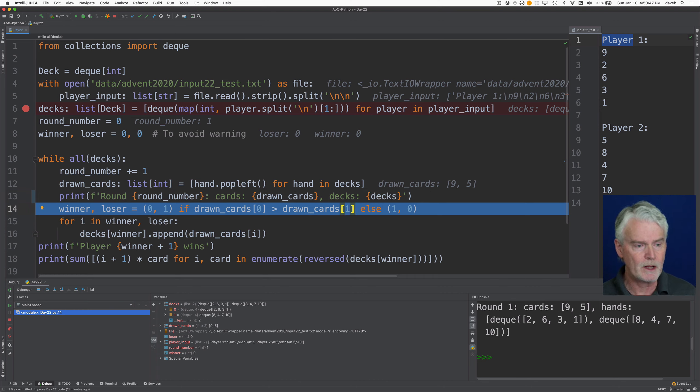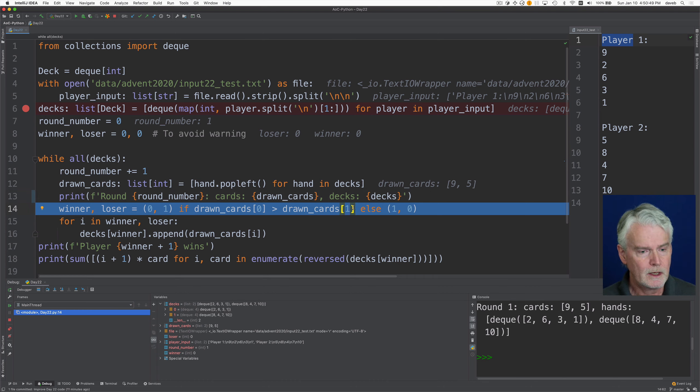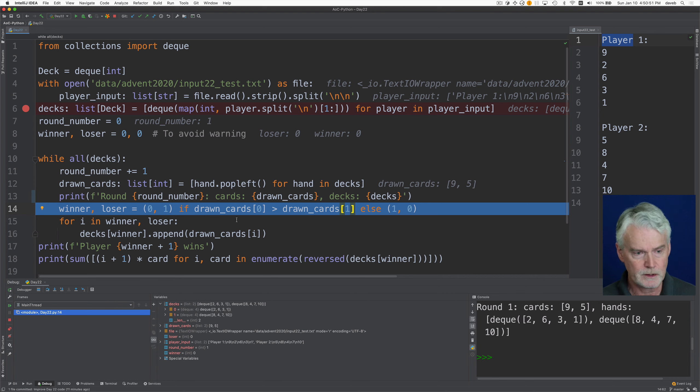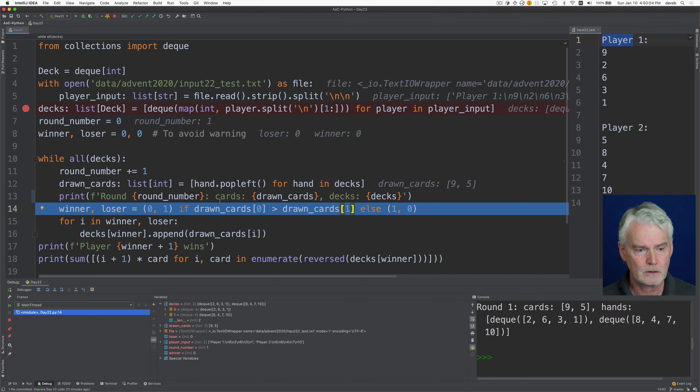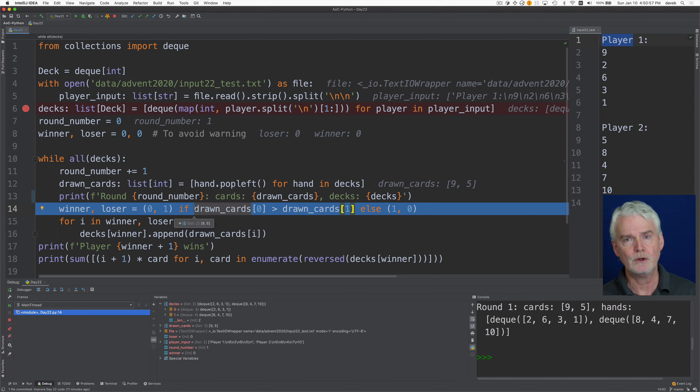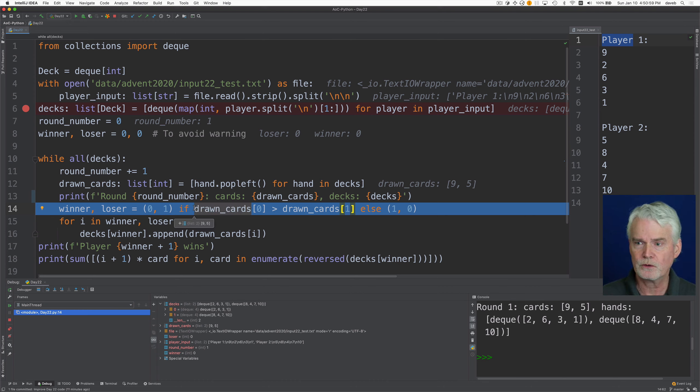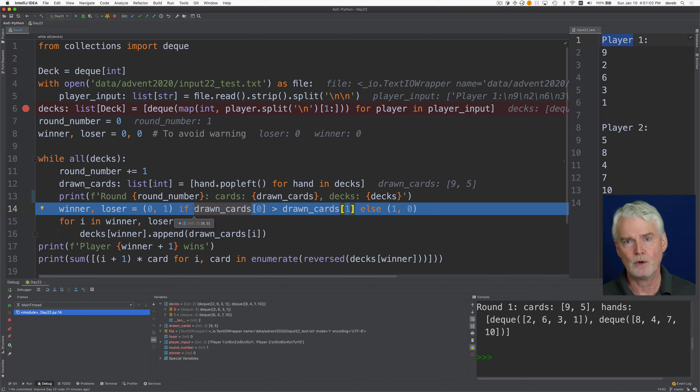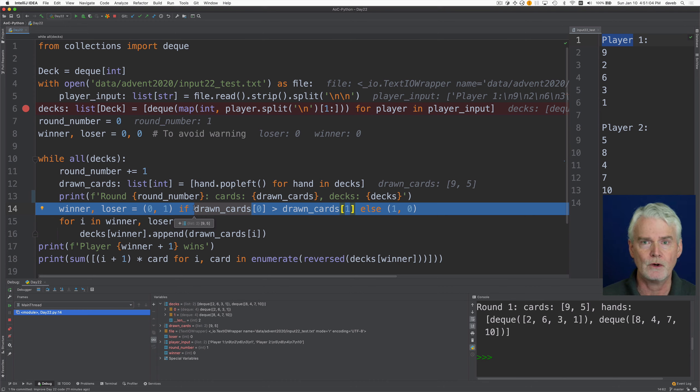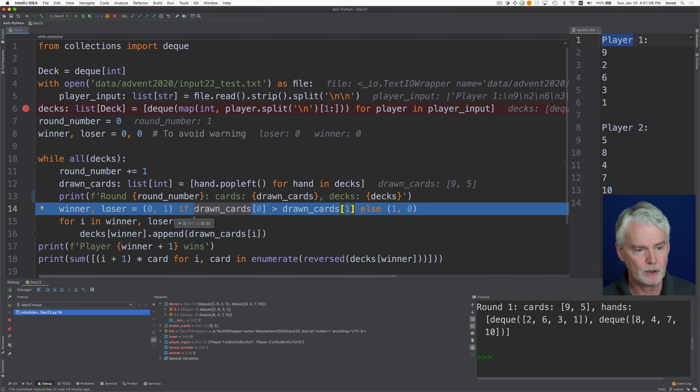And now we find the winner and the loser. And drawn cards is this list of two integers. One for player one, one for player two. Player one and player two are sort of the names given outside the program. But since we start counting at zero, we're calling them player zero and player one.